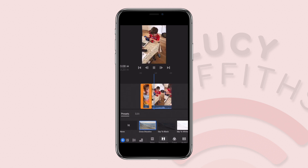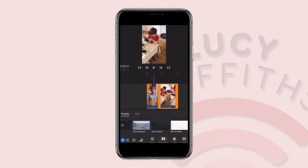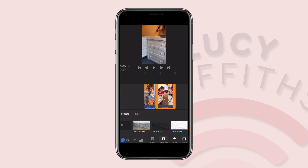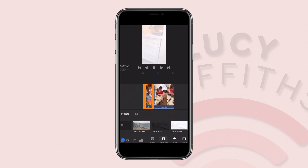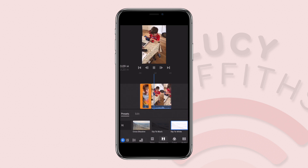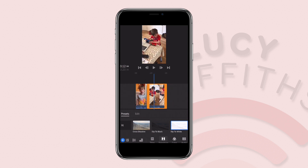So it sort of fades in and out. Or you could go from one clip to another and do dip to white instead, so you get that white transition effect.